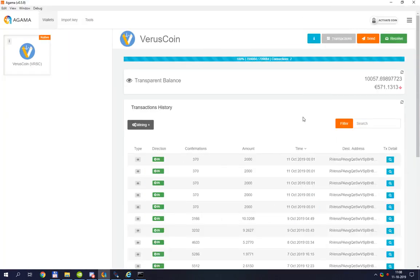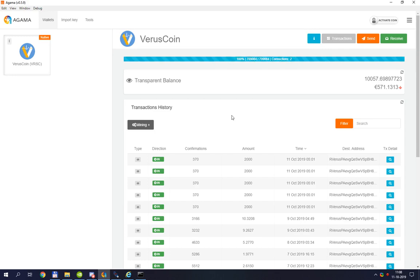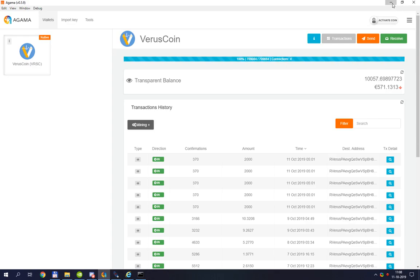Well, in the meantime I loaded up Agama and we see that it is completely correct. It is completely there. Yeah, I'm happy with that.